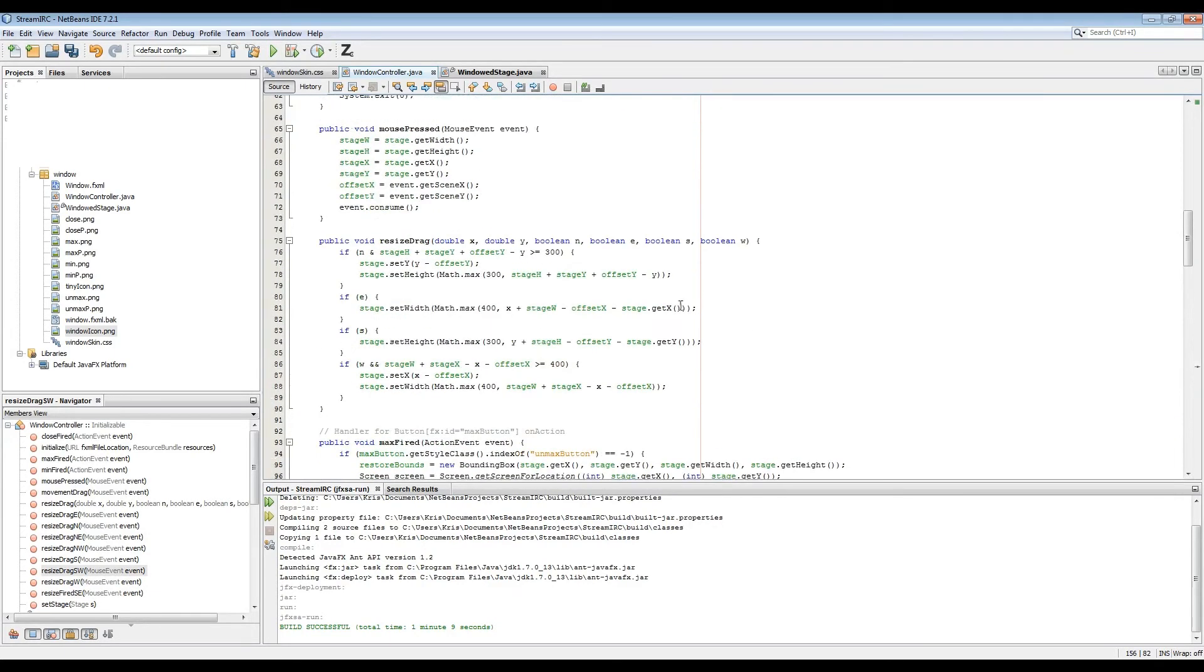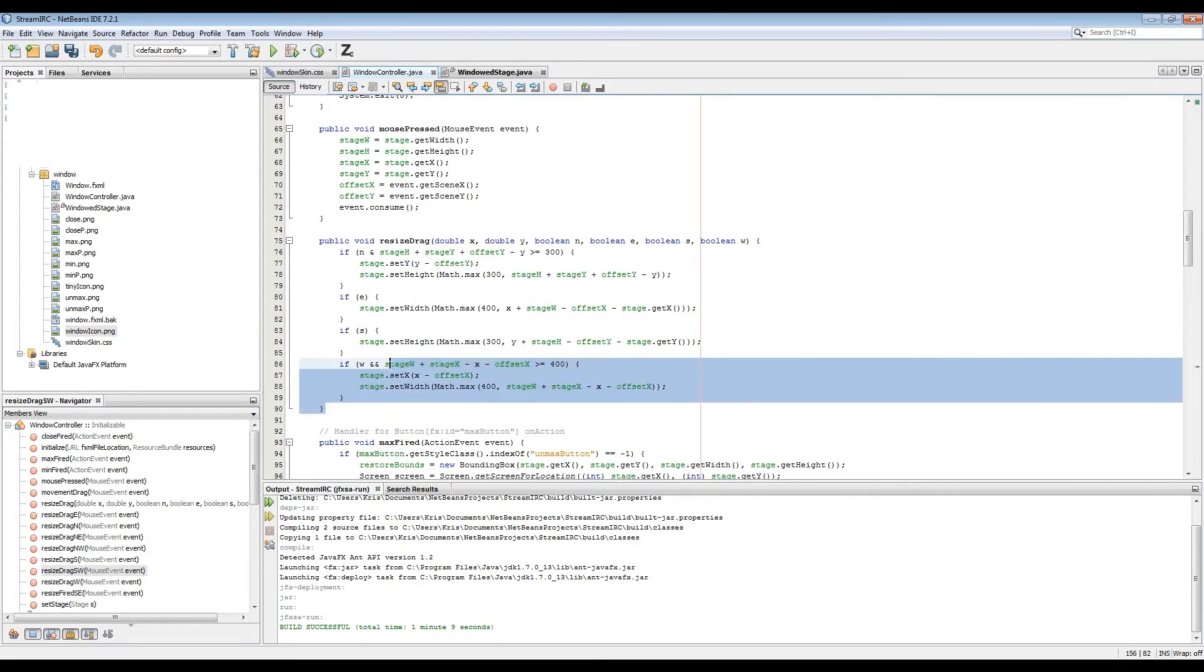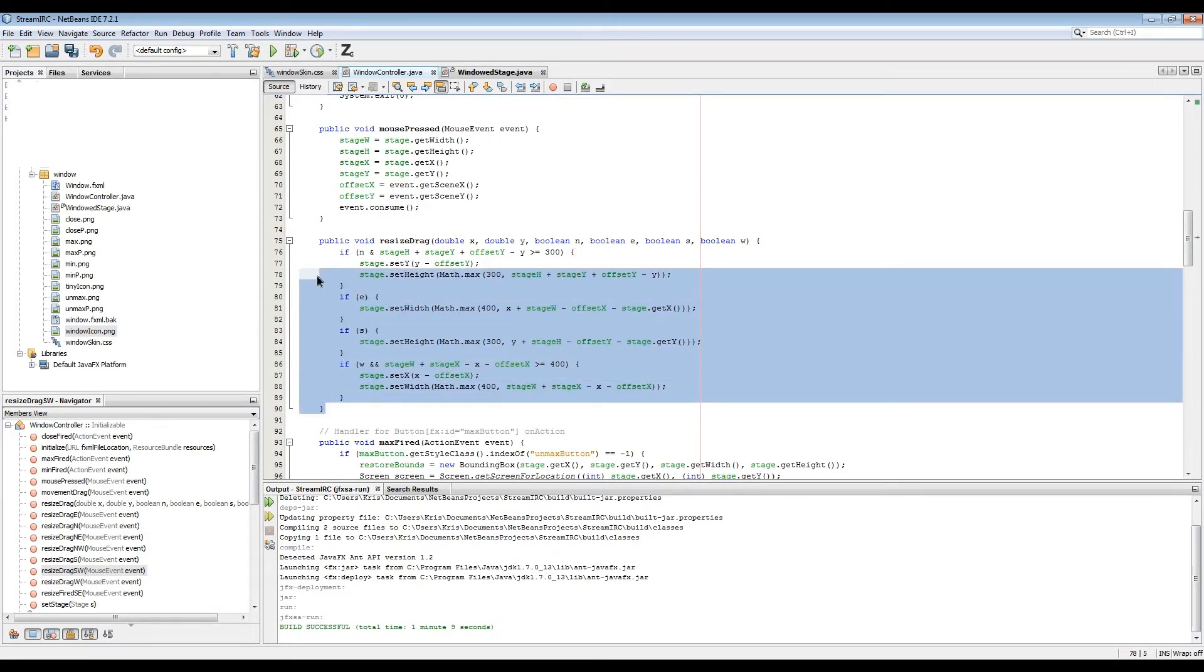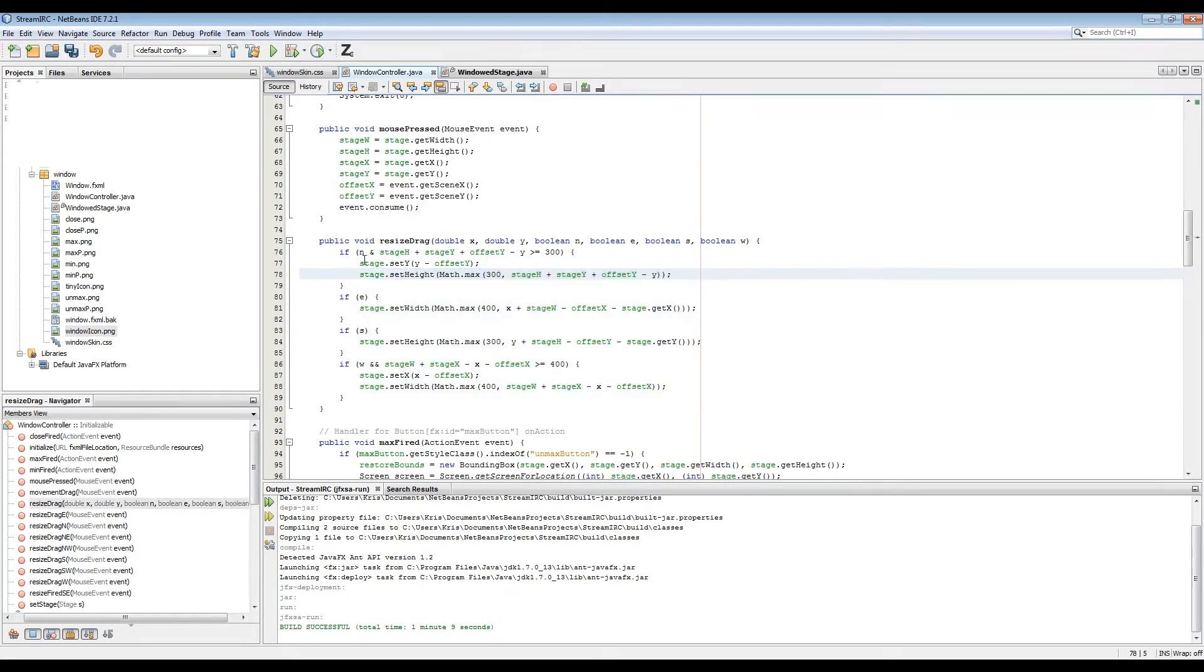And you can see the maximize and restore button just checks to see what the current style class of the button is. And when you press it, it switches it to the other one.